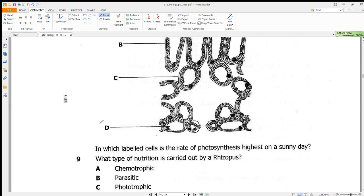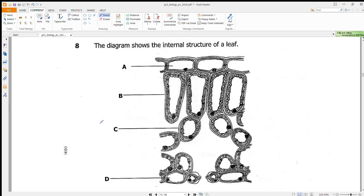Question 8 shows the internal structure of a leaf and asks at which labeled part the rate of photosynthesis is highest on a sunny day. Part A lacks chlorophyll, and so does D, so those are eliminated. Between B and C, the cells in B — the palisade layer — are tightly packed, while the spongy layer C is not as tightly packed. Because of this density, layer B produces more photosynthesis. Answer is B.